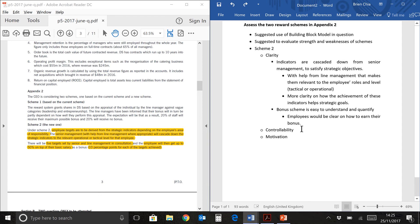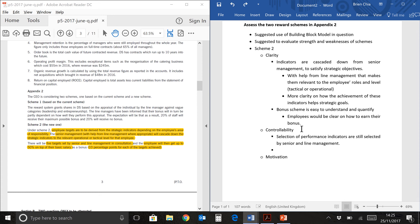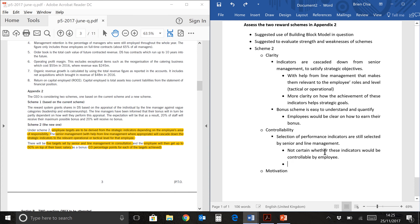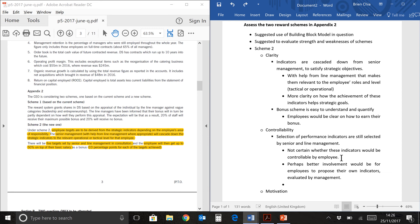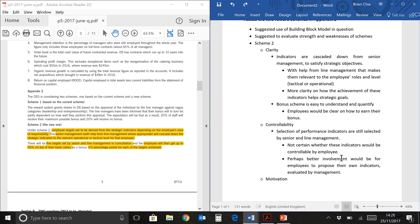We're now going to look at controllability. Controllability is whether the employee feels that he can do something to achieve that requirement. Now, the selection of performance indicators is still selected by senior and line management. We are not sure whether these indicators are controllable because they were not involved in the discussion of the indicators. A better way would probably to involve the employees to propose their own indicators. This will help with the buy-in from the employees. You know what the company is trying to do. You set your own indicators that helps the company in order to achieve what they're trying to do. Lastly, we have motivation.